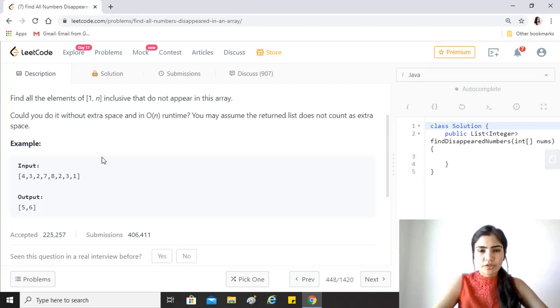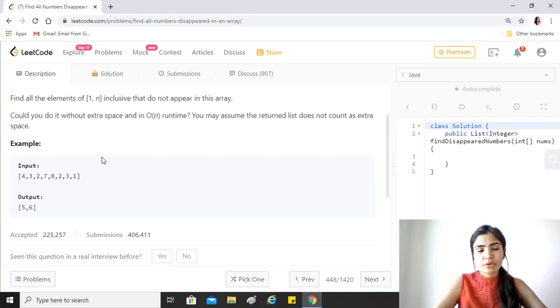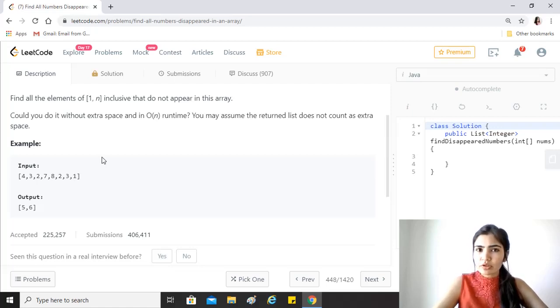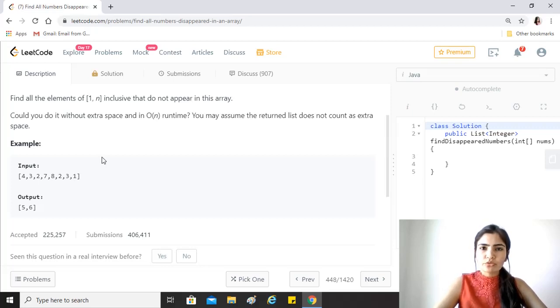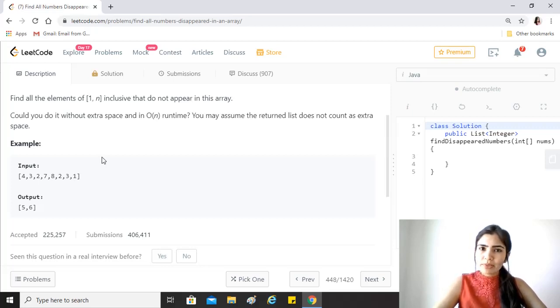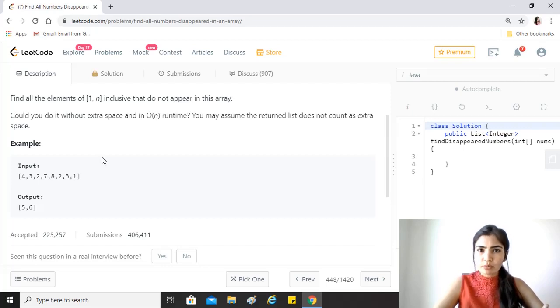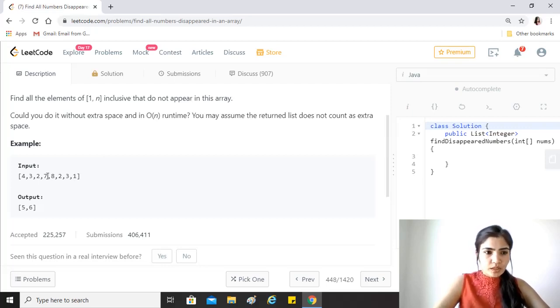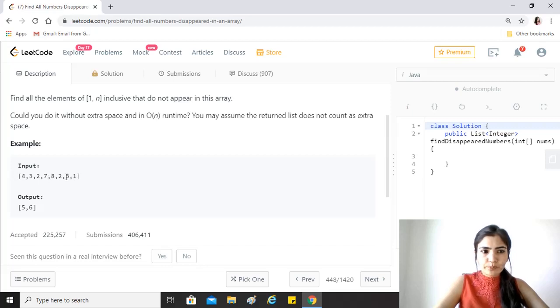What we'll be doing to solve this question is that we will play with the indices and the number values. For example, we know that since the numbers are in the range of 1 to 8 here, right, and the indexes that we have in this array are from 0 to 7 because 8 is the size of the array.